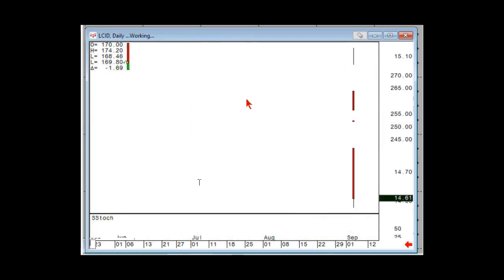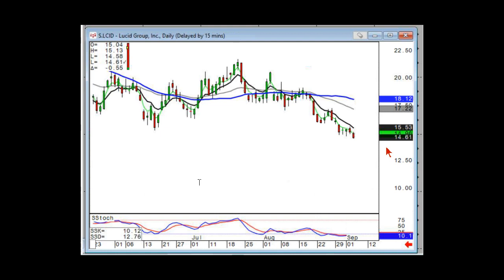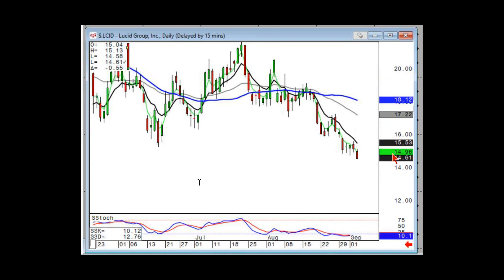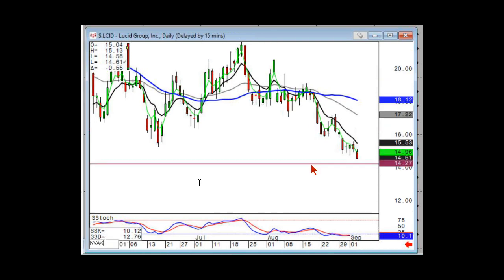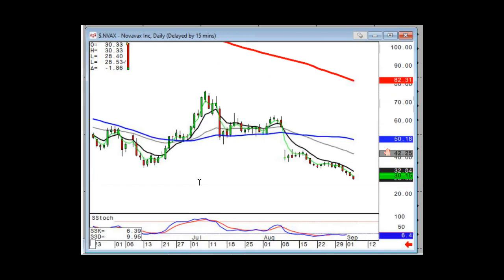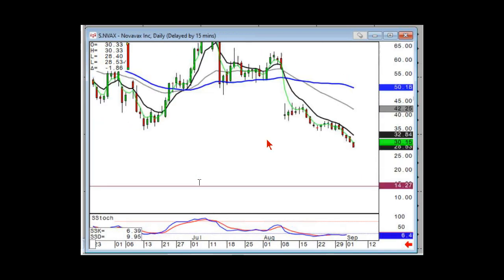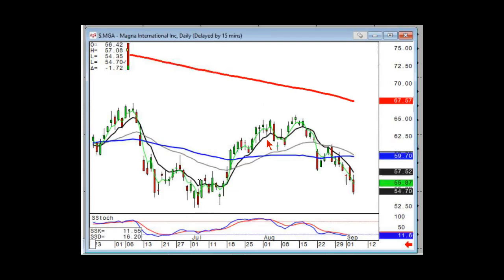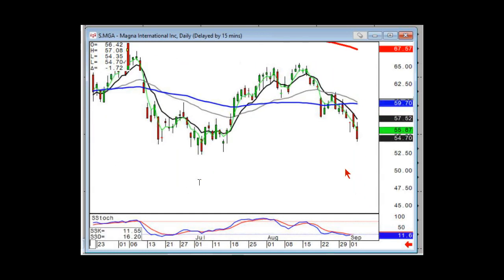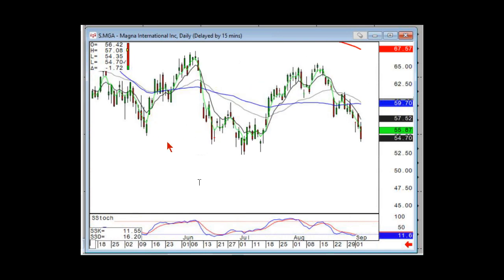Lucid — you just stay short. VAX — just stay short. We have a bunch that are short right now. Magna — when they start gapping down, you can start seeing the patterns — the Barry's J-hook. You start projecting where the next target might be. I would suspect your next target is down in this range, at the bottom of this channel.